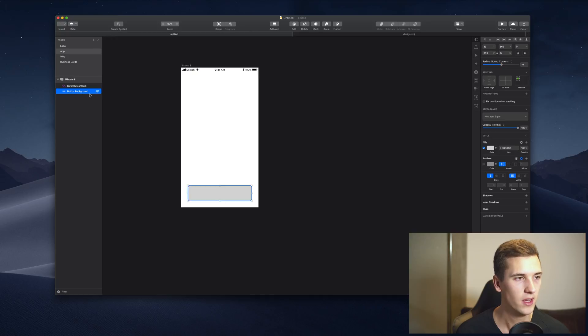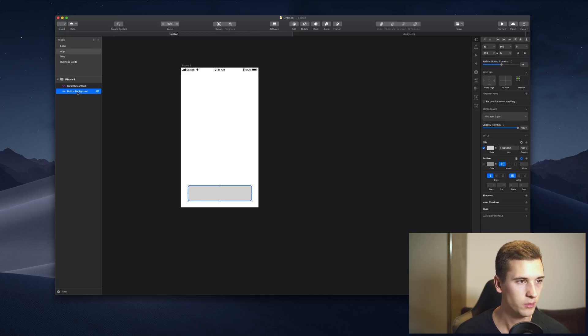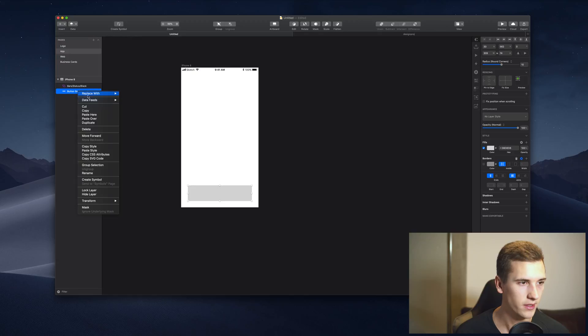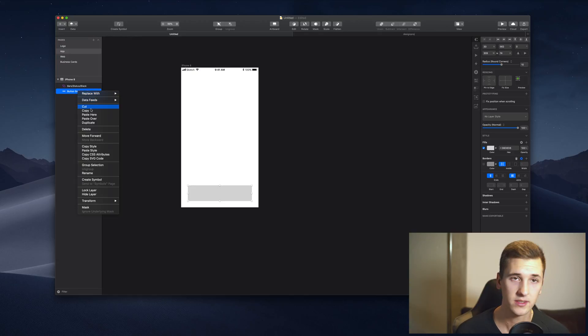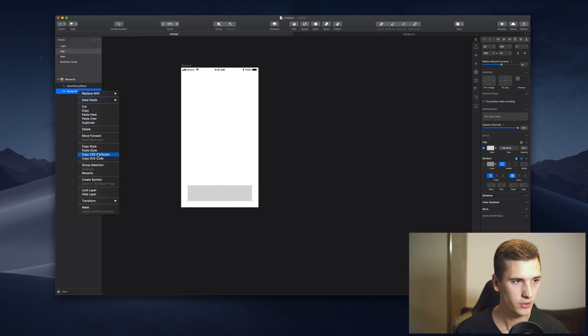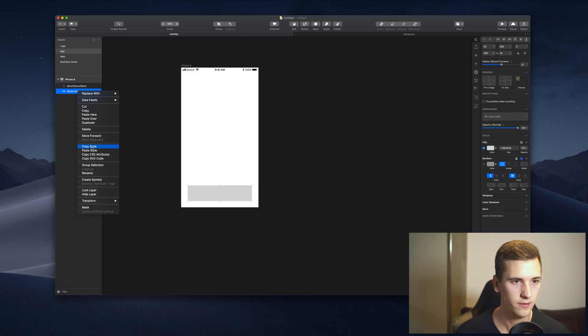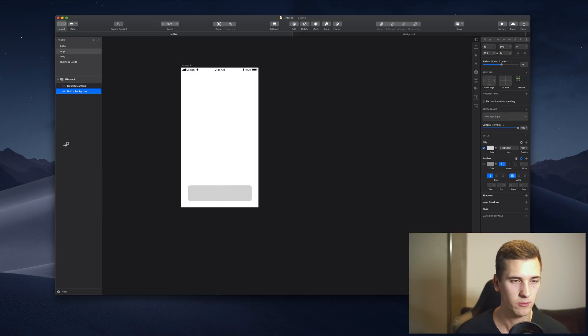You can also do different things like you can copy it, duplicate it. You can copy the style of your layer because maybe you have another button or another thing that you want to style in the same way.